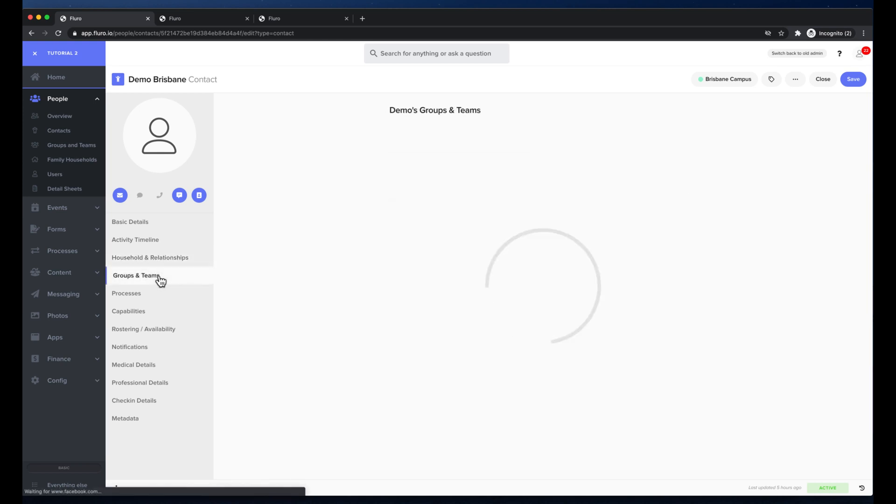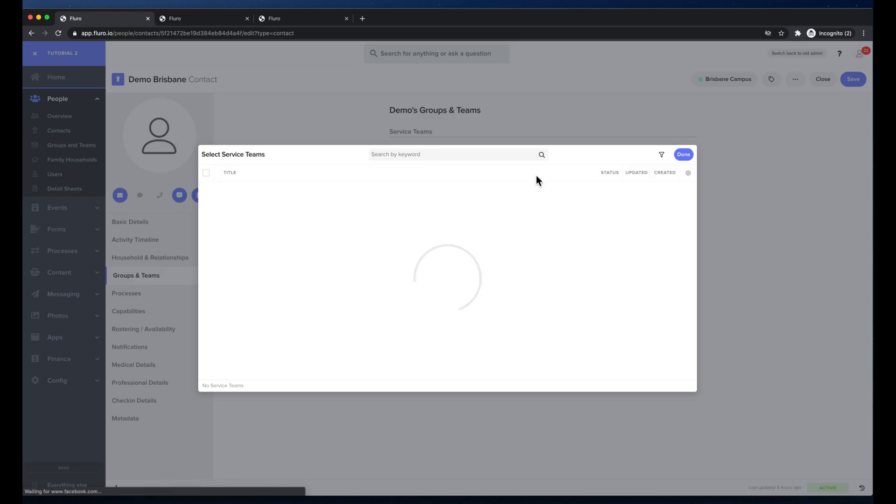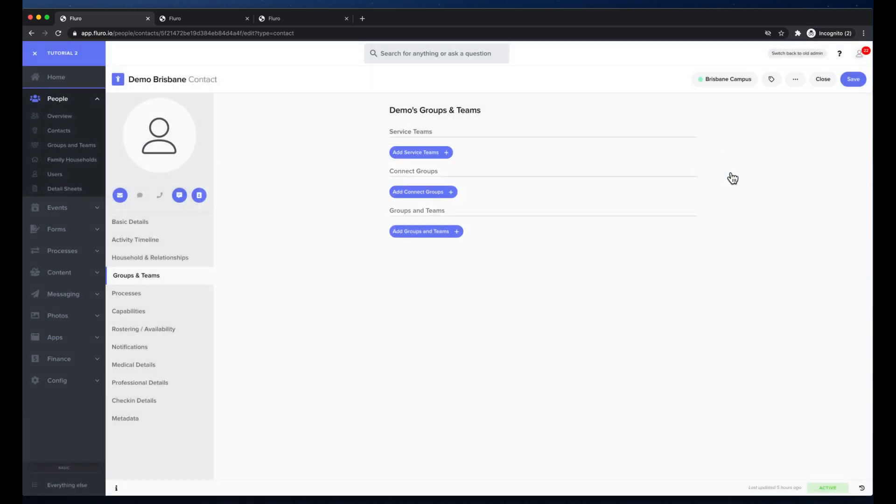If I go to groups and teams I can also go here and see all the different kinds of groups and teams that I have and I can add those groups or teams just by clicking and then selecting the groups or teams that I want to add this person to.